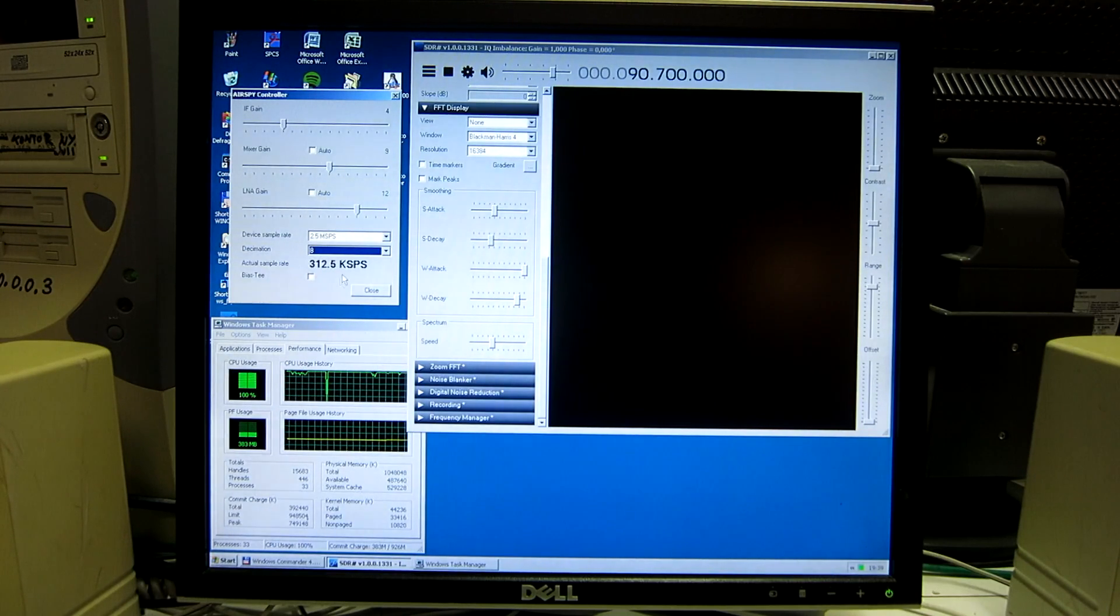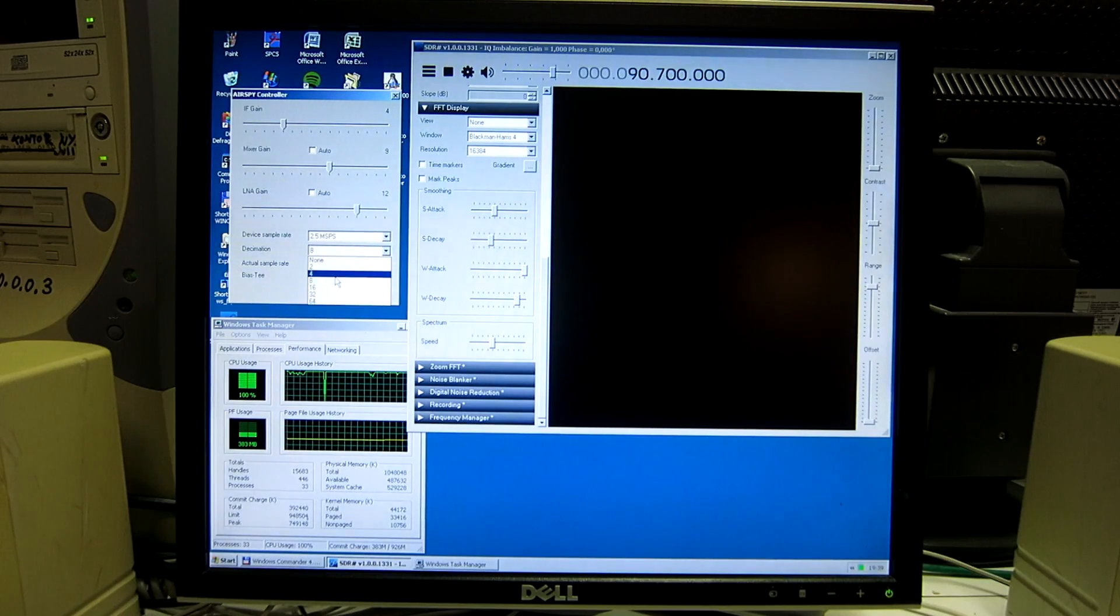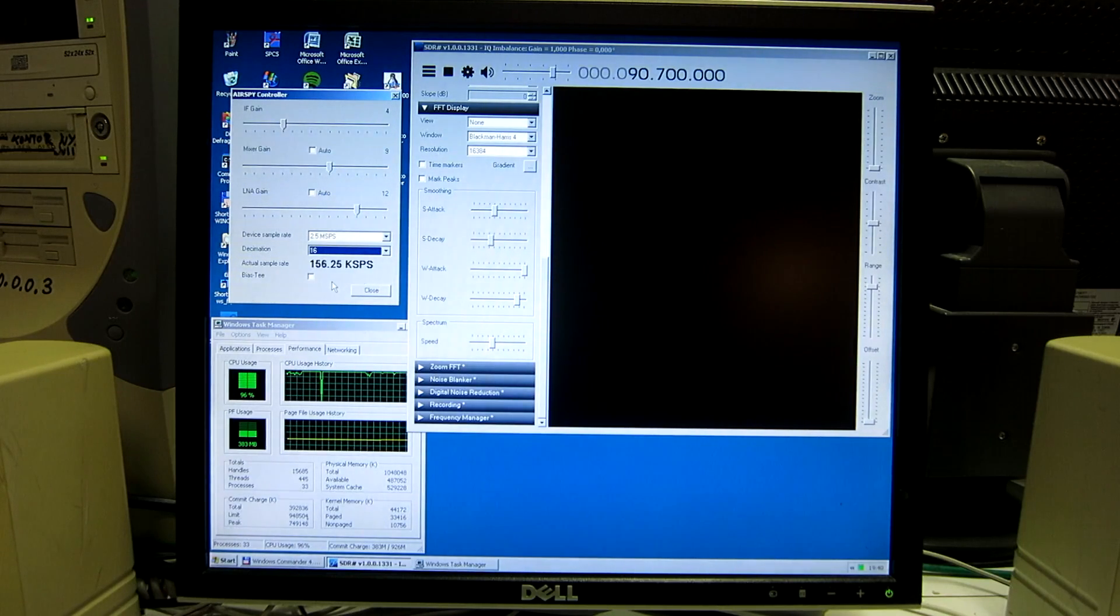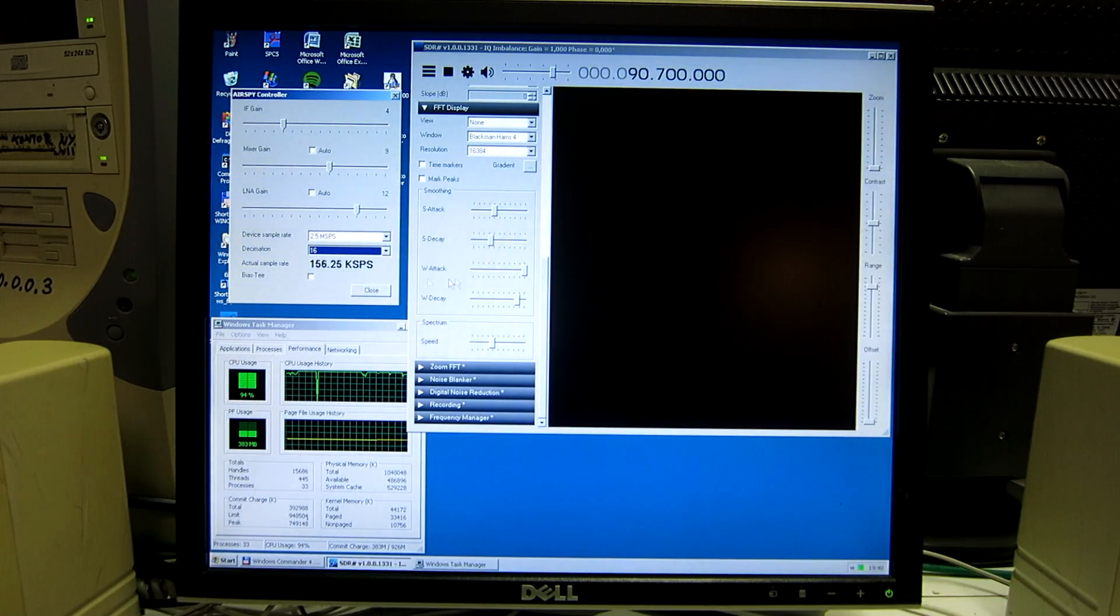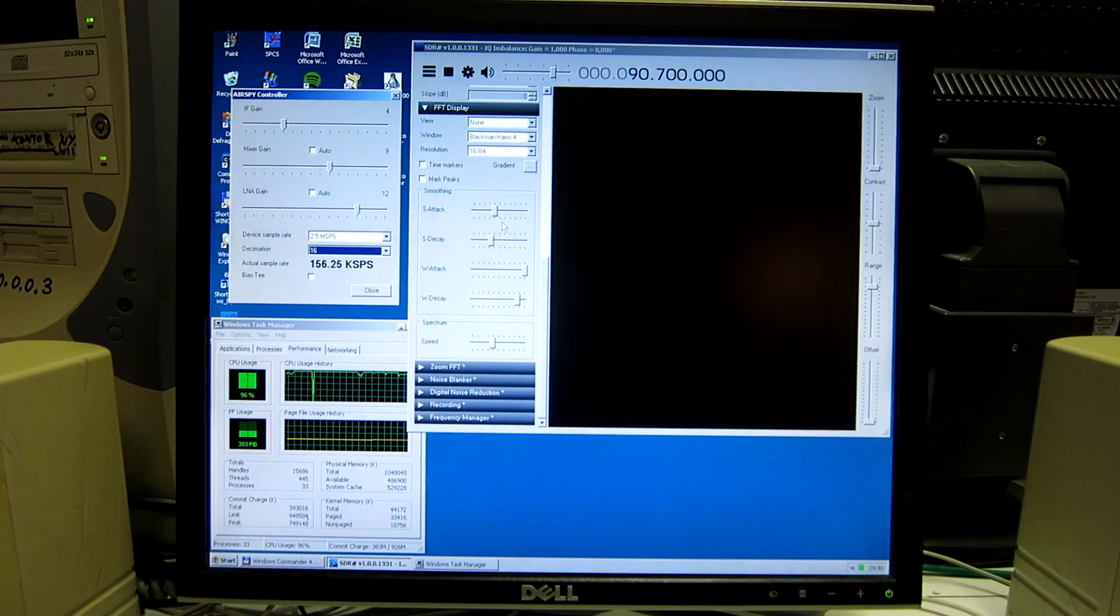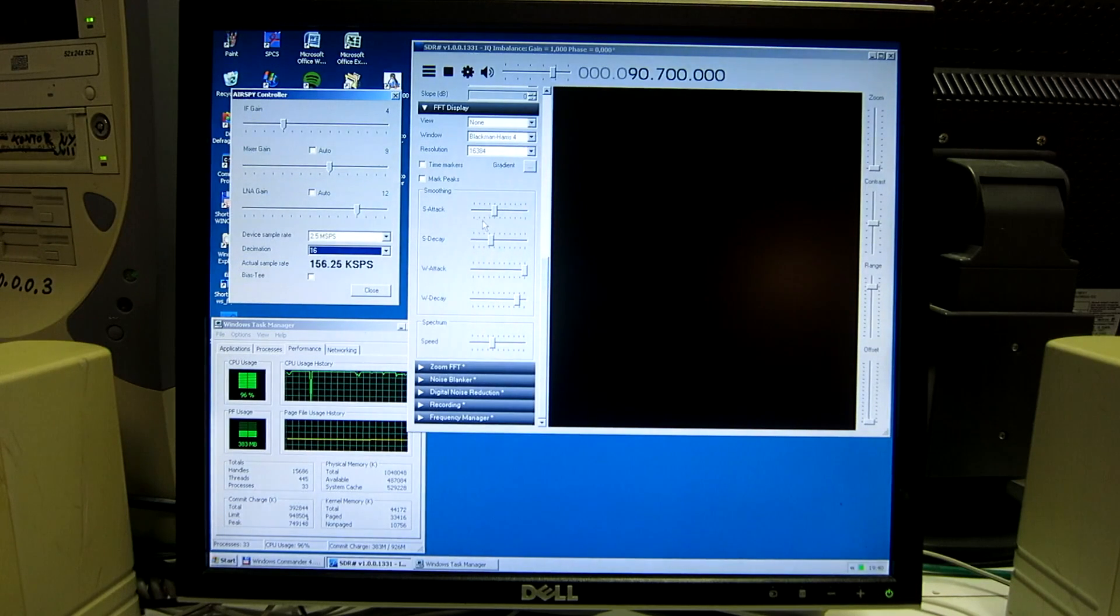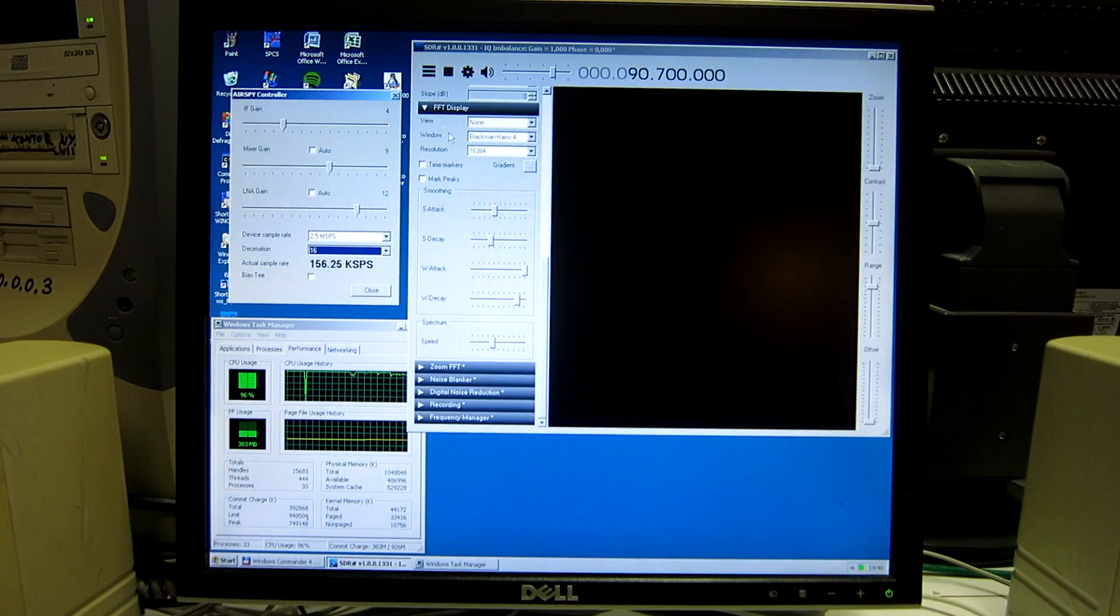So we need to go down all the way to the bottom and switch off the display. Then we can use the AirSpy on this very old computer under Windows XP.